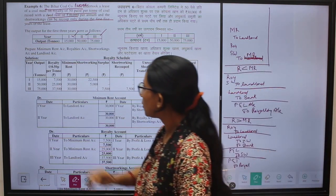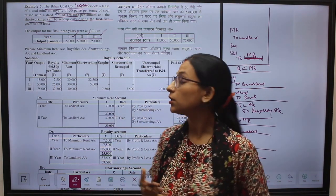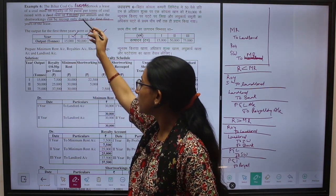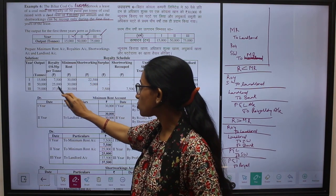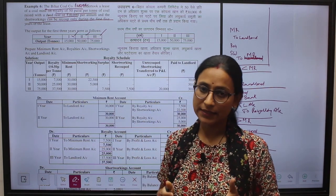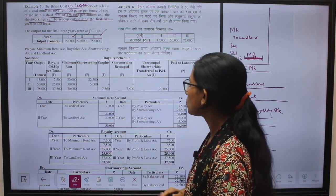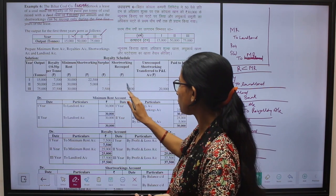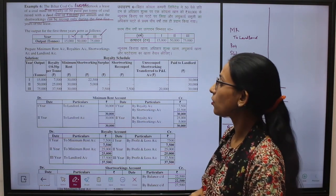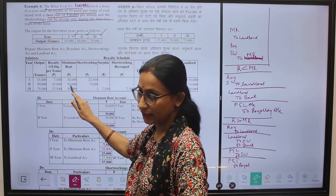In the second year, the output is 50,000. When we multiply with the per unit rate, we get royalty of ₹25,000 and the minimum rent is ₹30,000. The difference of ₹5,000 means royalty earned is less than minimum rent, so there is ₹5,000 short working generated in the second year. There is no surplus, no recoupment, no transfer. Payment made to the landlord is ₹30,000 — the maximum of royalty and minimum rent.